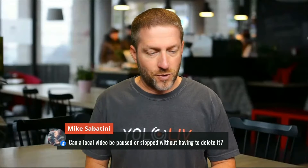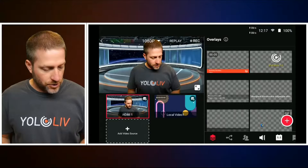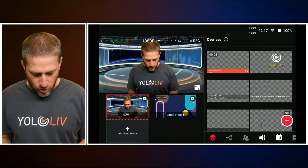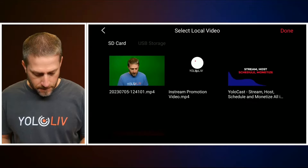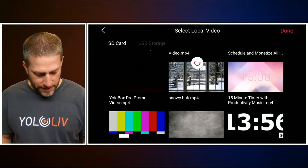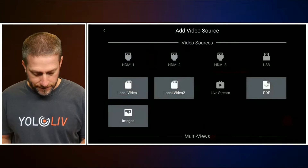Mike Sabatini asks: can local video be paused or stopped without having to delete it? Technically yes. If you have a video — let me switch over to the Pro and go into monitor mode so you can see it. Here's my local video. Let me load a video — a 15-minute countdown. I'll wait till they all load.